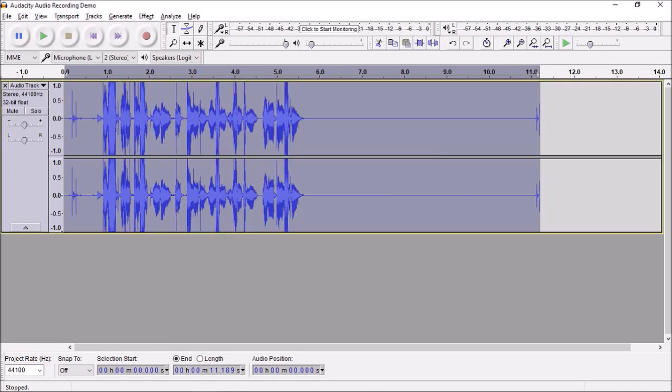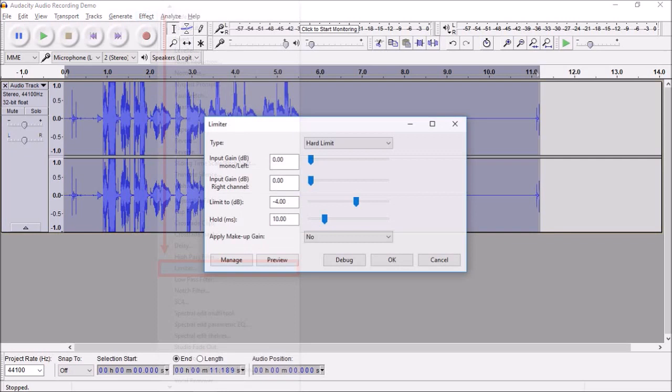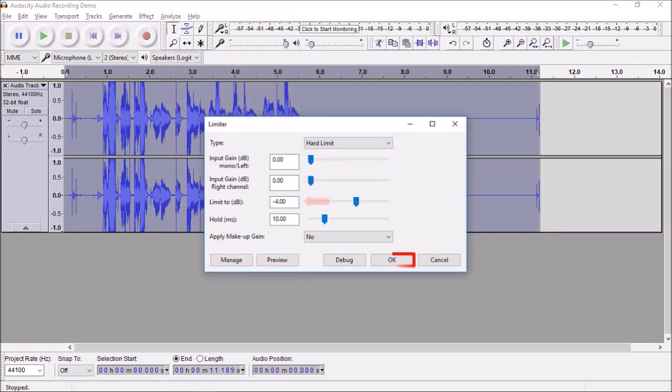Next, go back to Effect and choose Limiter. I set the hard limit to minus 4 decibels and then click OK.